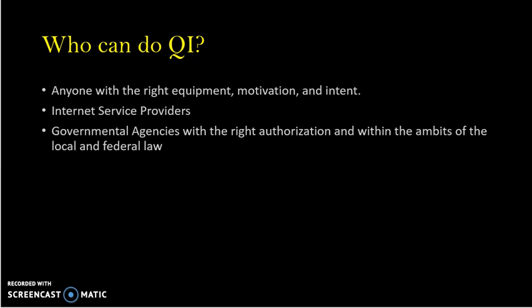Who can do QI? Anyone with the right equipment, motivation, and intent can do QI. Another group are ISPs, which are positioned in the perfect environment and situation to carry out a QI attack. Finally, government agencies with the right authorization and within the ambits of local or federal law in their respective countries are also positioned with the right authority and circumstances to perform a QI attack.